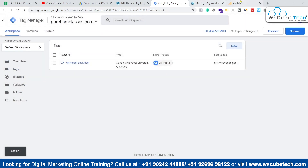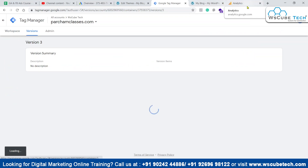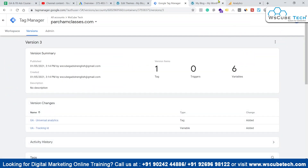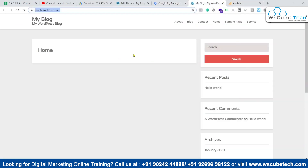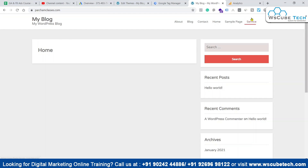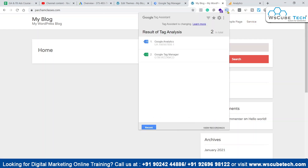Now our GTM is already connected and our Google Analytics is also connected. We'll come back to our website and use the Google Tag Assistant tool to check whether Google Analytics and Google Tag Manager are both properly associated. Now everything is connected — the basic things which were required are now connected.